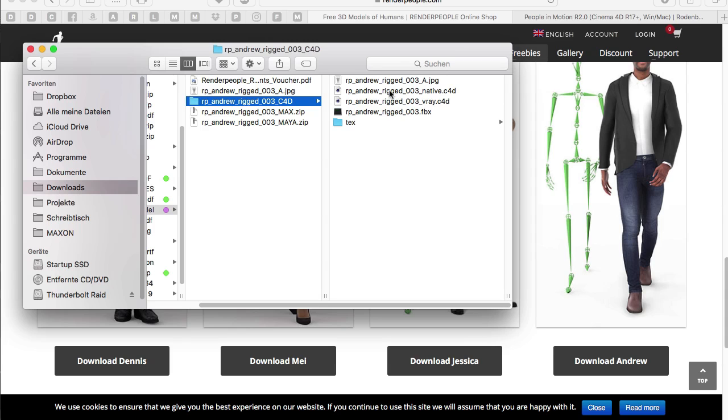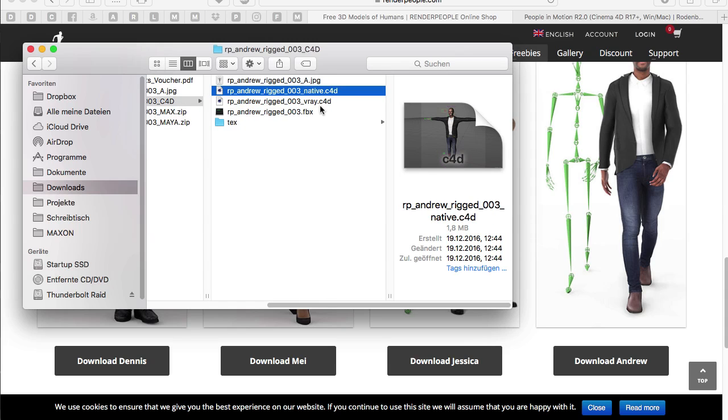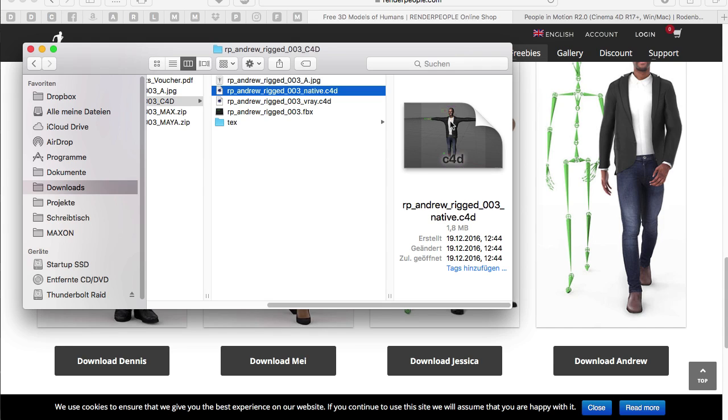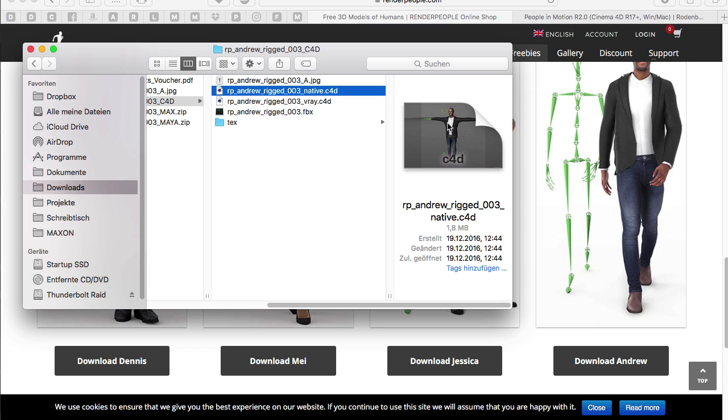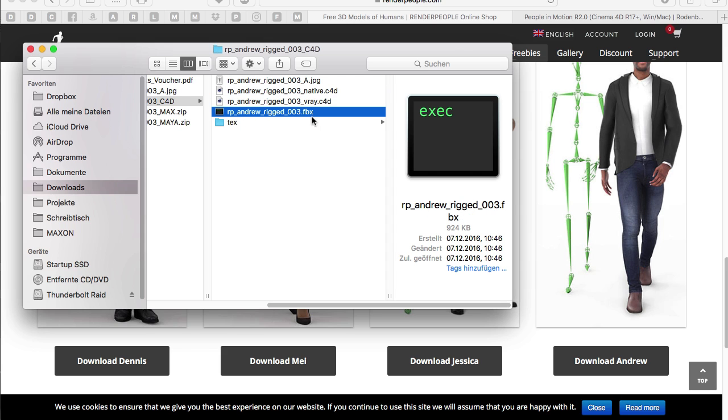And most of you having the problems are using the native file which is not quite useful to use with People in Motion. Because this is a file that has a character builder rig included with all the IK tags and expresso tags and constraint tags and so on. So this is already controlled by external objects and expresso. So People in Motion has no big chance to really animate this one. So instead you should use the FBX file.